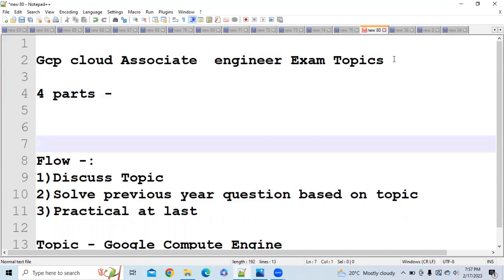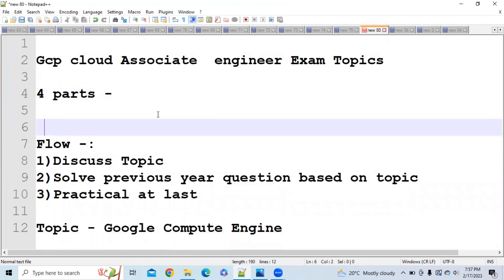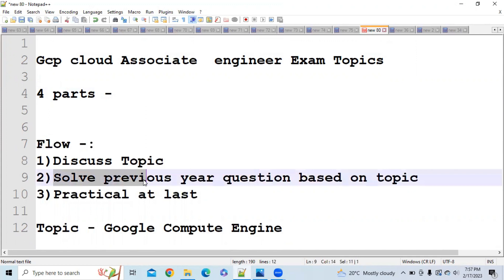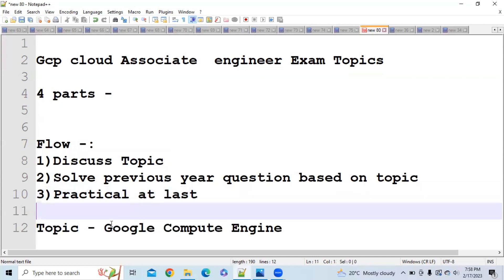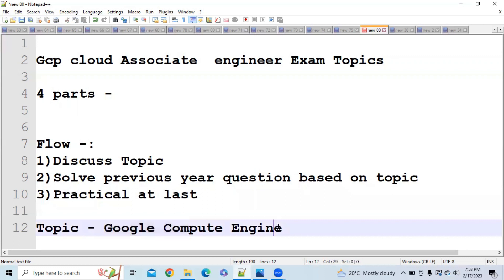Our flow will be like this: we will discuss the topic first, then solve previous questions asked on those topics, and finally do a practical to cover all the concepts studied in this playlist. Today's topic is Google Compute Engine, which is a very important topic from both an exam and knowledge perspective. Please like this video and subscribe to the channel for more updates.